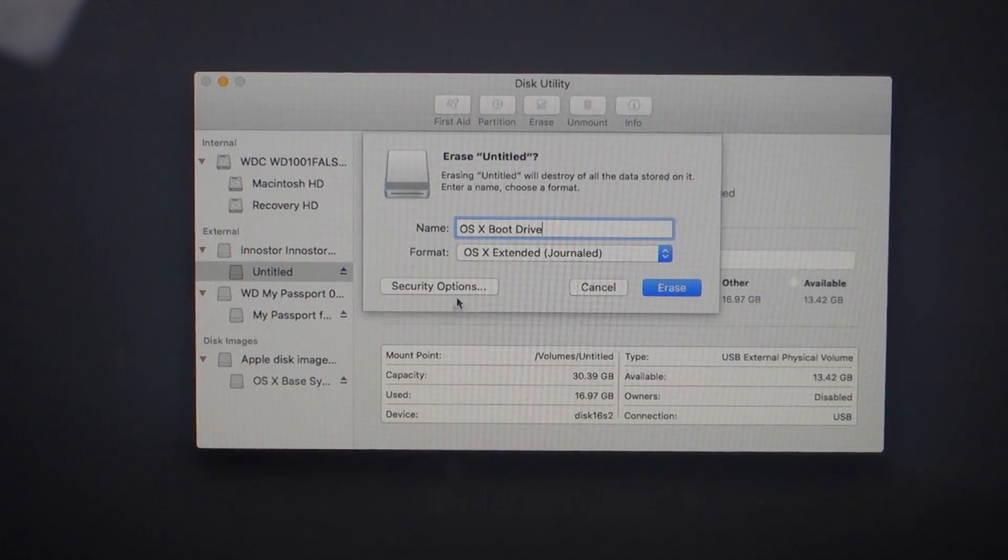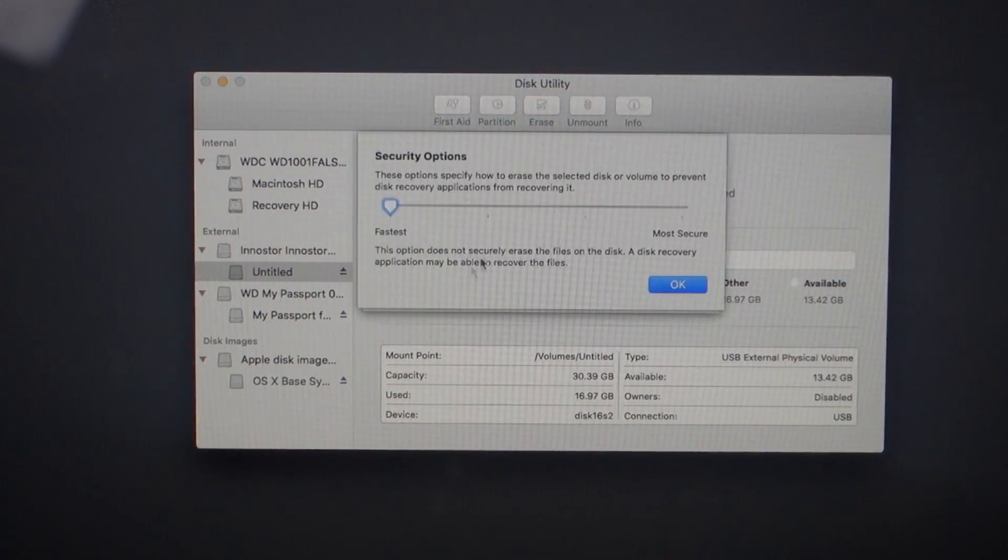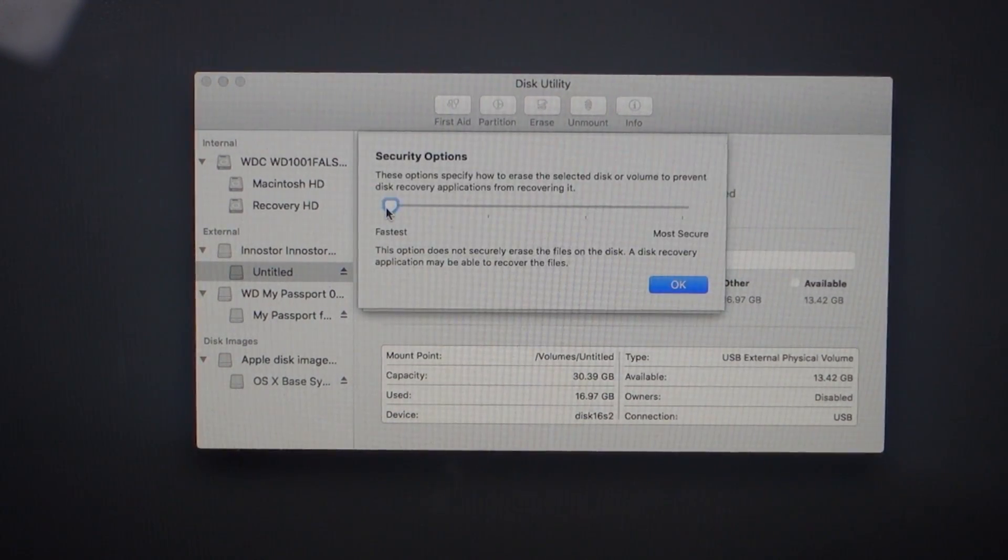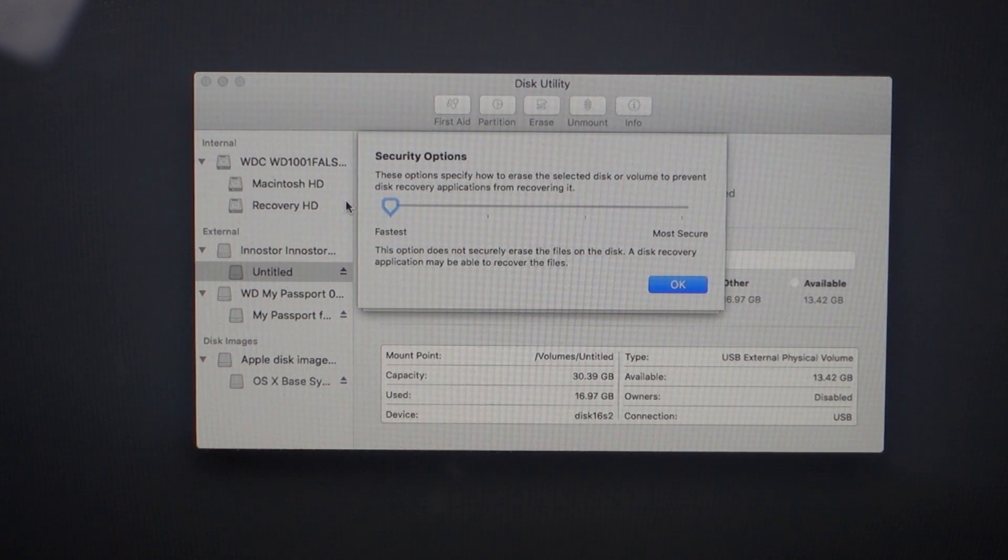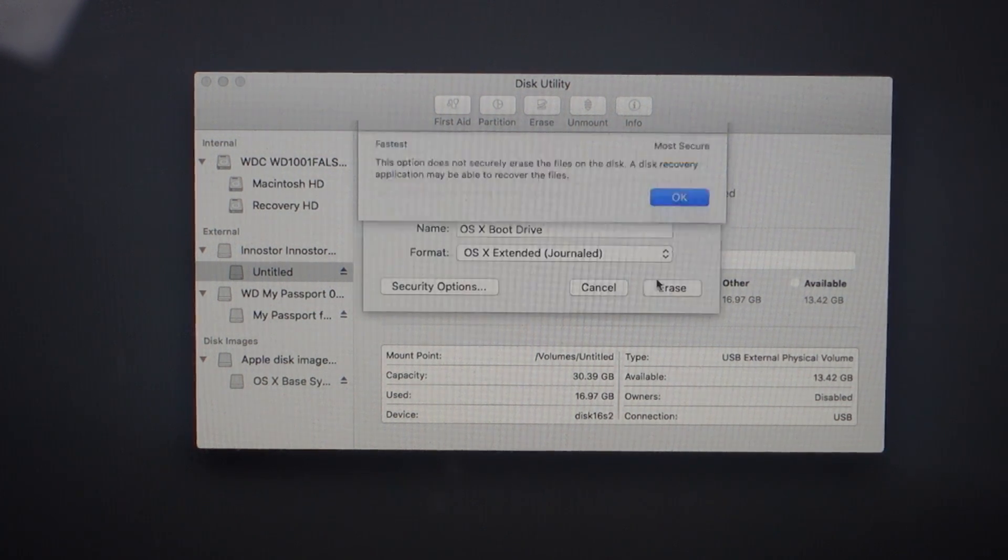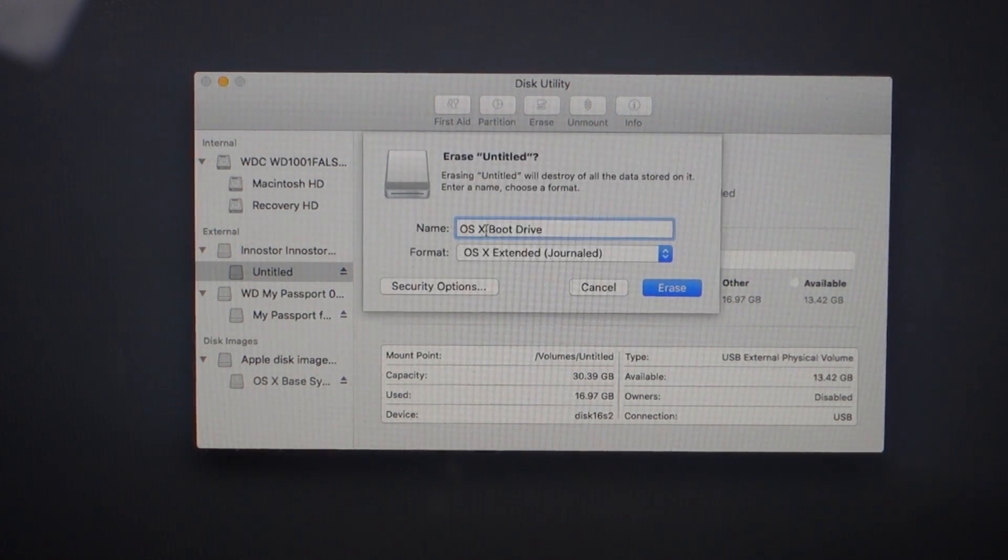Now there are options here. If you want to make sure you delete all the files, you can make it more secure. It takes a little bit longer. All you do is select that and then click Erase.